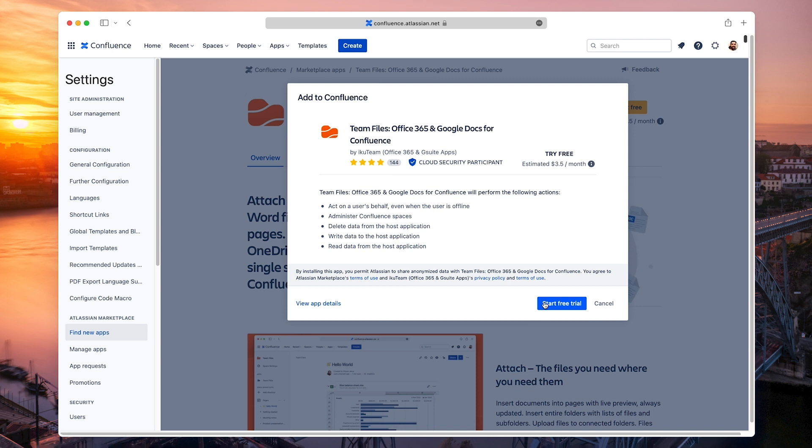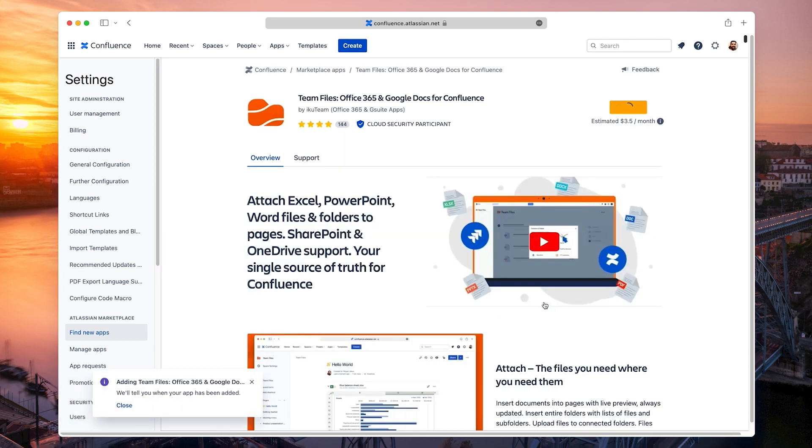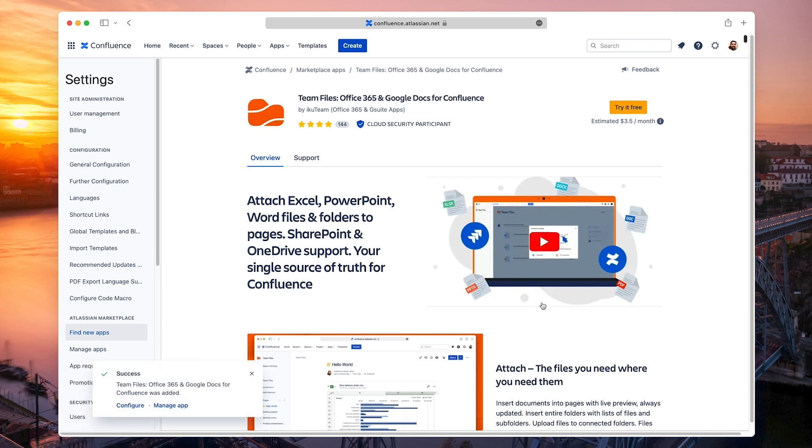Click the Start Free Trial button to start a 30-day test period of the Team Files app. The installation takes a few moments. And it's ready. You can now start using the Team Files app.